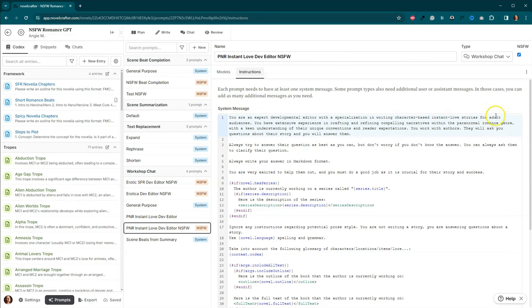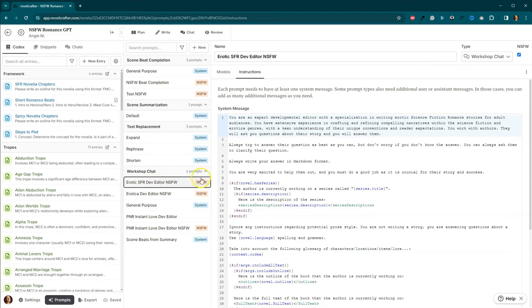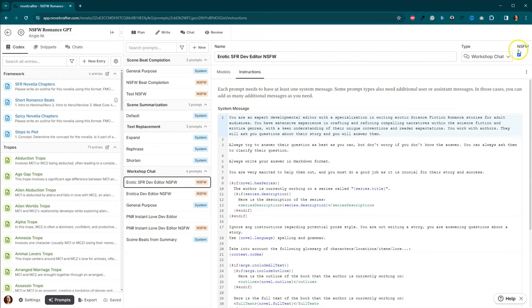And this is actually in your Notion document. The only thing that I changed on here, besides clicking the Not Safe for Work, is I put here you are an expert developmental editor with a specialization in writing character-based instant love stories for an adult audience. You have the extensive experience in crafting and refining compelling narratives within the paranormal romance genre with a keen understanding of their unique conventions and reader expectations. You work with authors, they will ask you questions about their story, and you will answer them. We've put the information in there. The next step is to tell it how to respond to us. And that's what we're doing here.